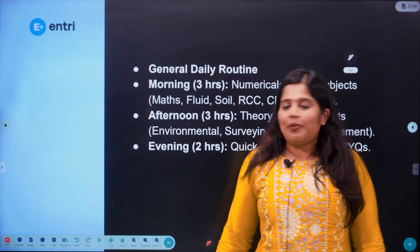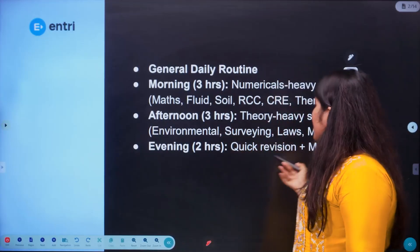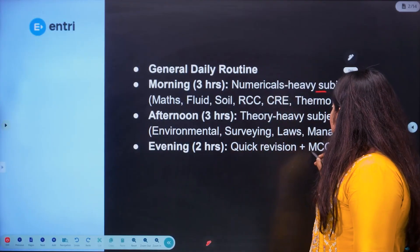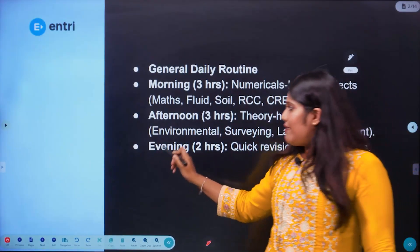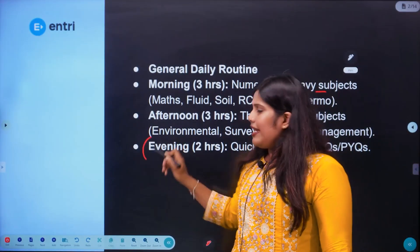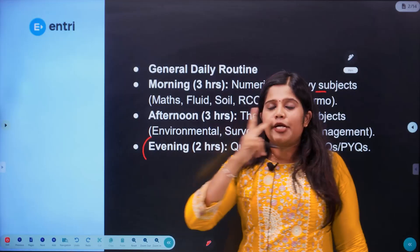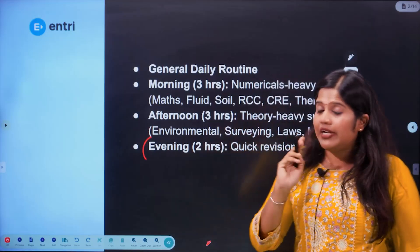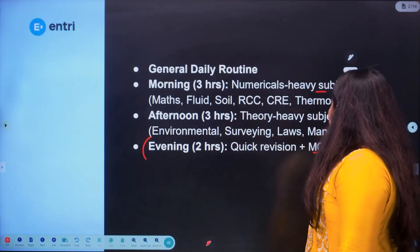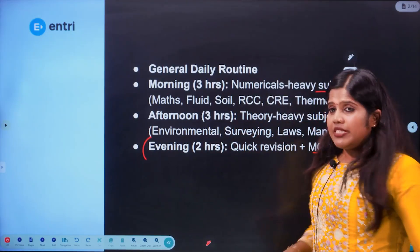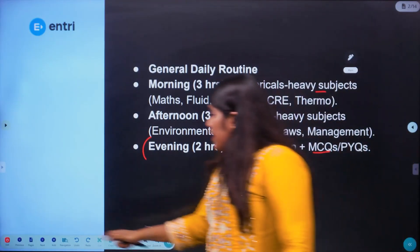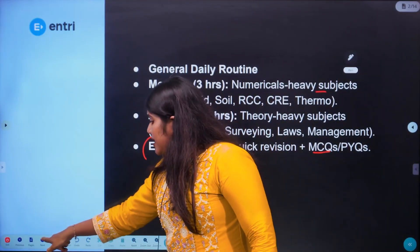In the evening, 2 hours are completely dedicated to revision. In one day, you will be able to do a revision, and we will also do previous questions through MCQs.